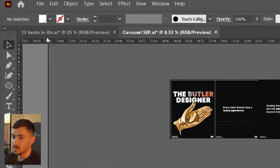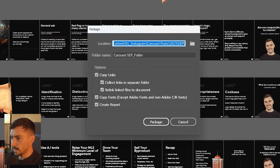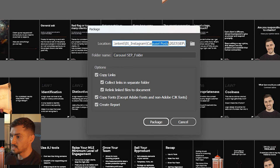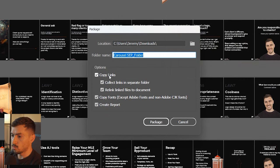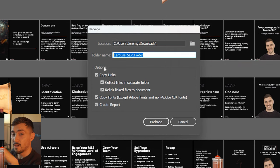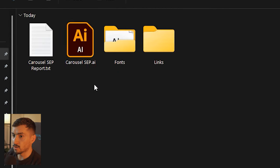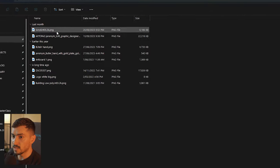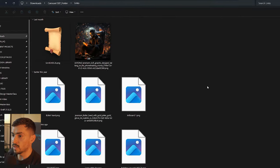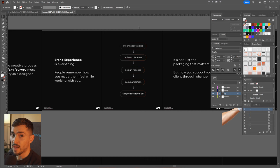Did you know you can actually package up your file? Go to File > Package, a box will pop up asking where to save. Find your location — say the Downloads folder — and it will copy the links, the images, and all the contents within that file into that folder. You'll see you've got the AI file, all the fonts, and links to all the images used inside that file.